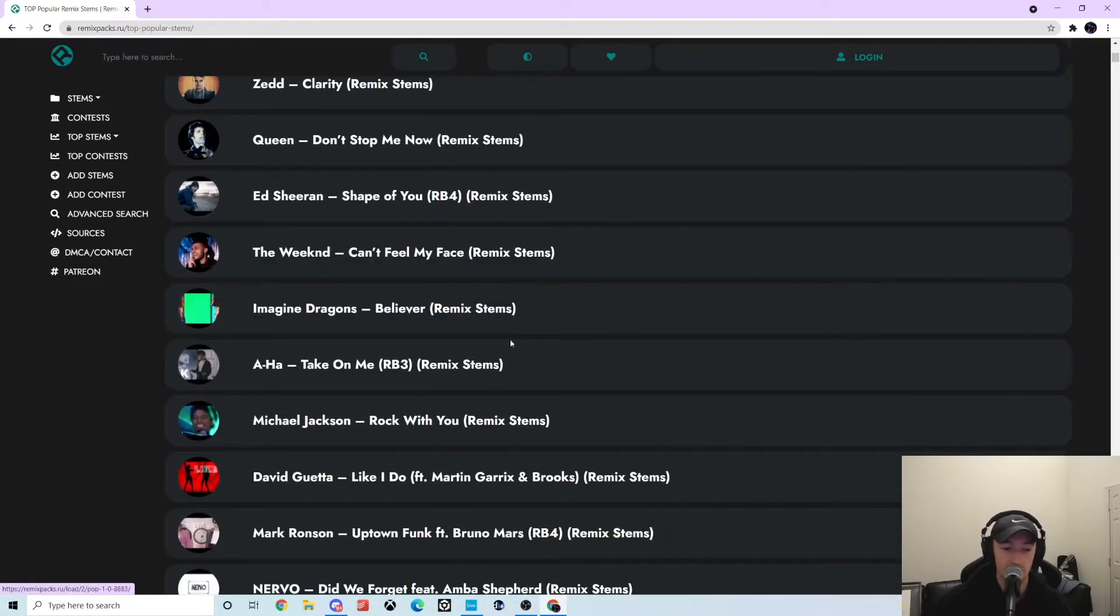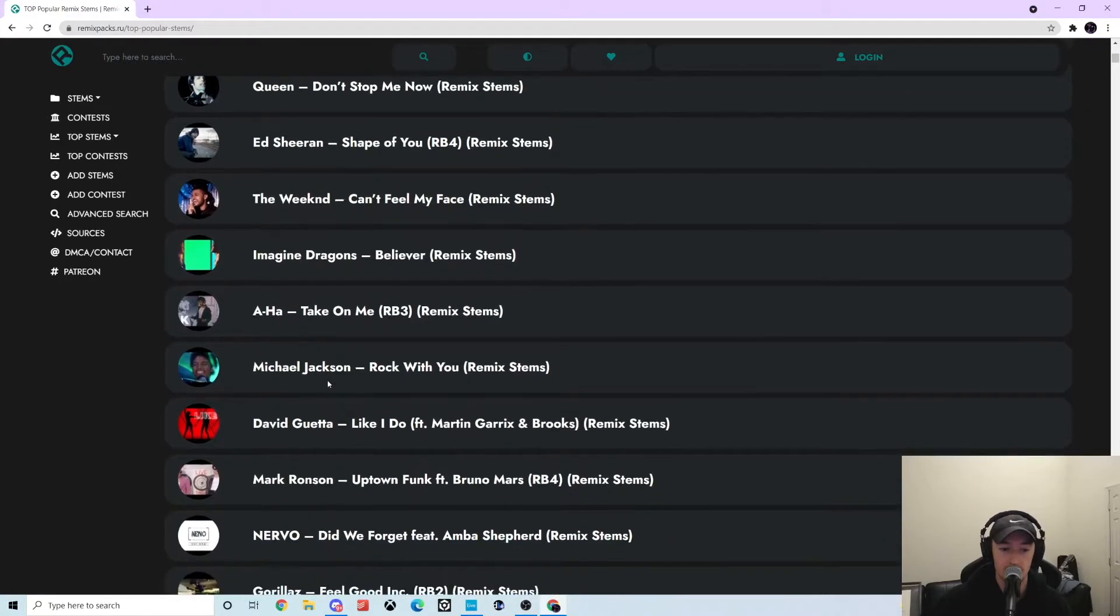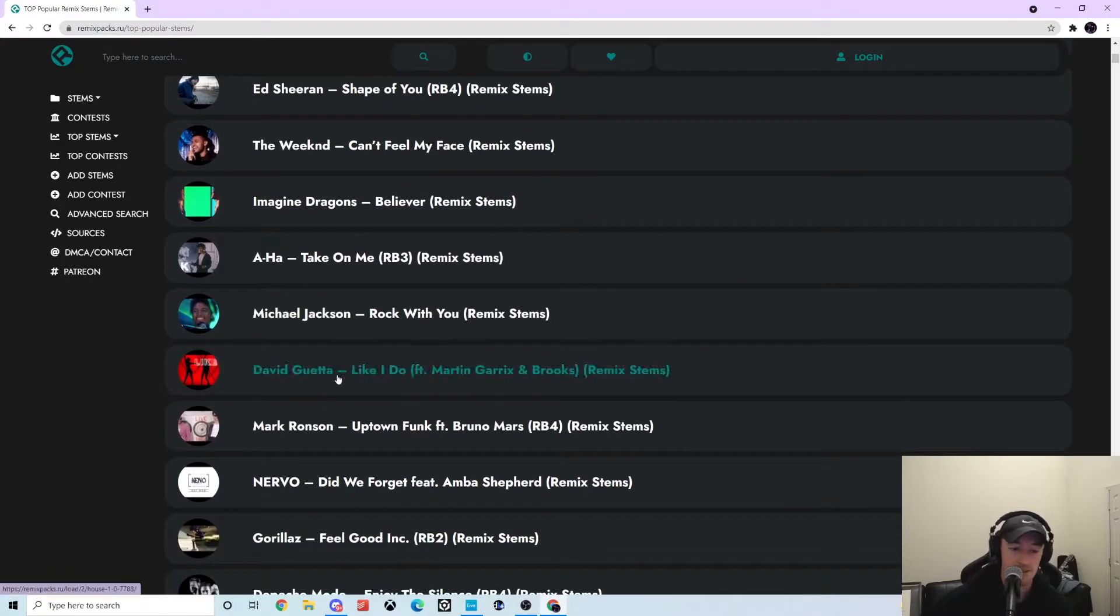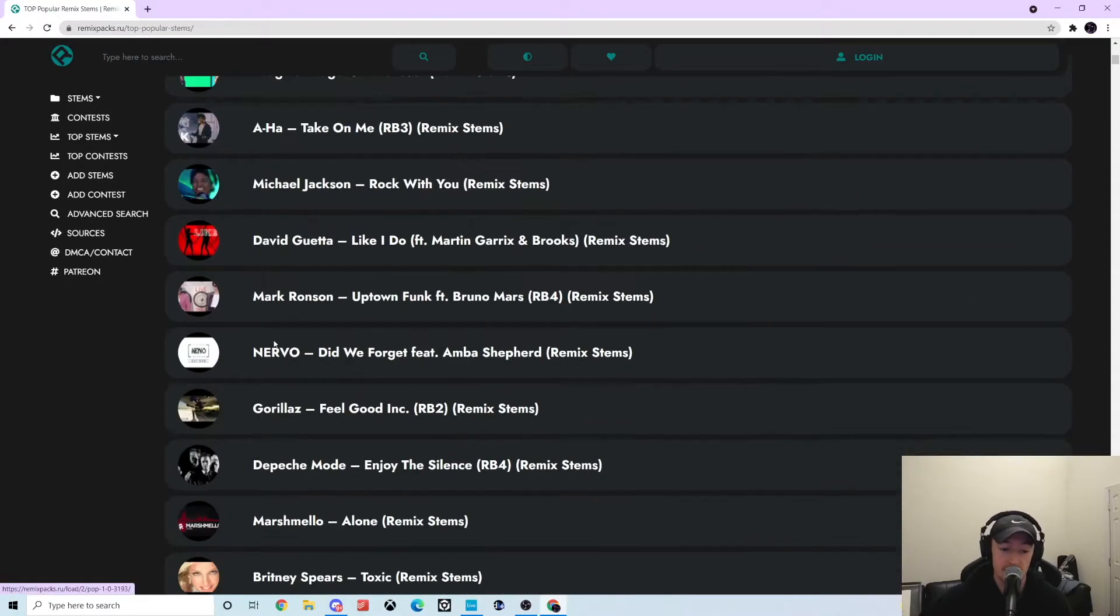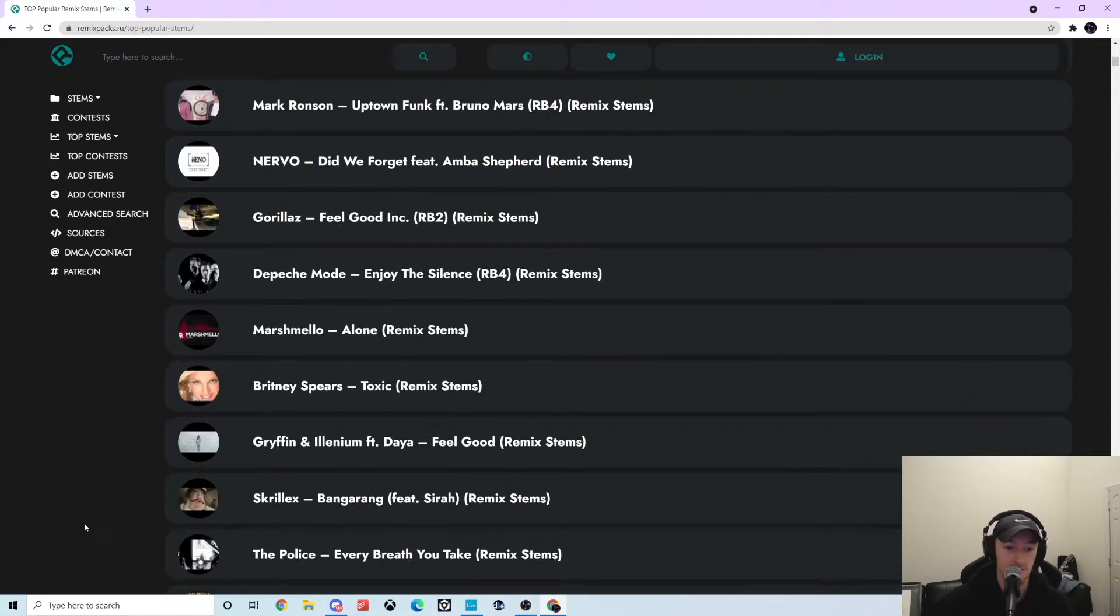So if you're ever looking to do remixes or cool edits that have specific breakdowns, this site is fantastic. I 10 out of 10 recommend this. For example, I'll just click on this Marshmello song here.